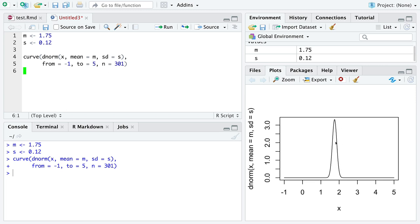And as the heights get bigger, the density shrinks off, meaning that taller heights past two meters are less and less likely.